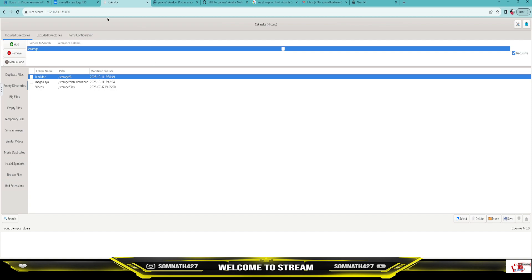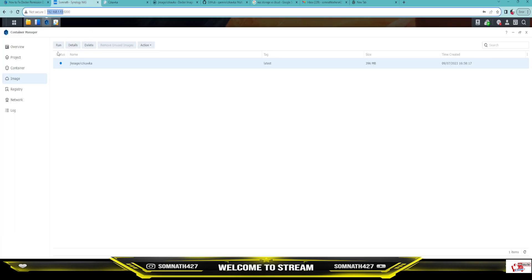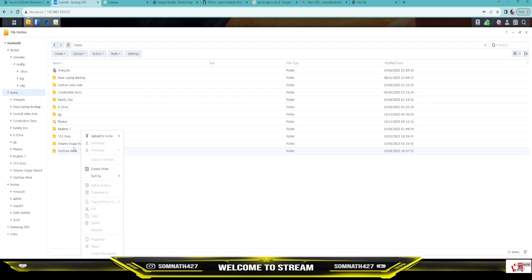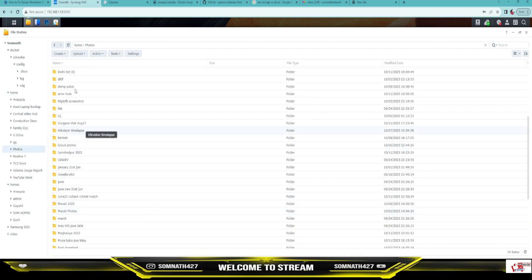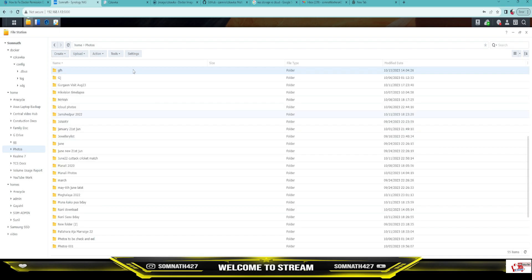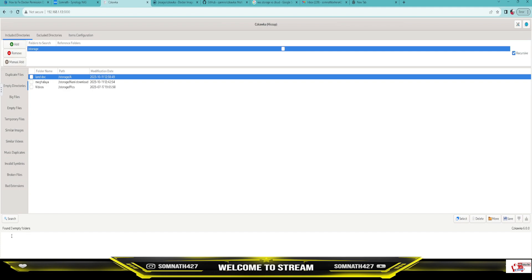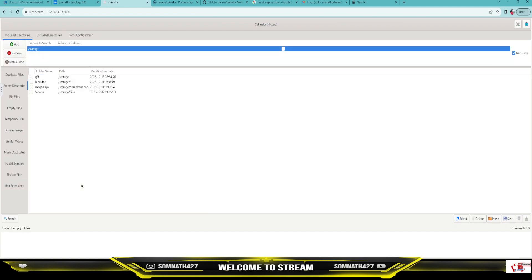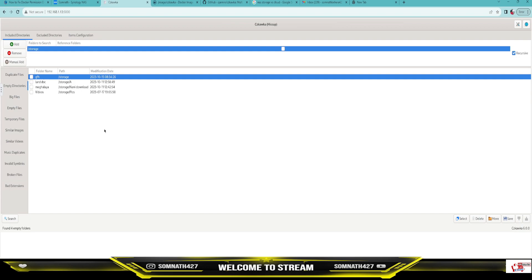I will show one example here. I will create one empty folder and see if it is working properly. I will go to the NAS folder and create an empty folder. Now we will search for this one — and the folder is showing up here. We will get the timestamp as well. In this way, you can search for the files and delete them.